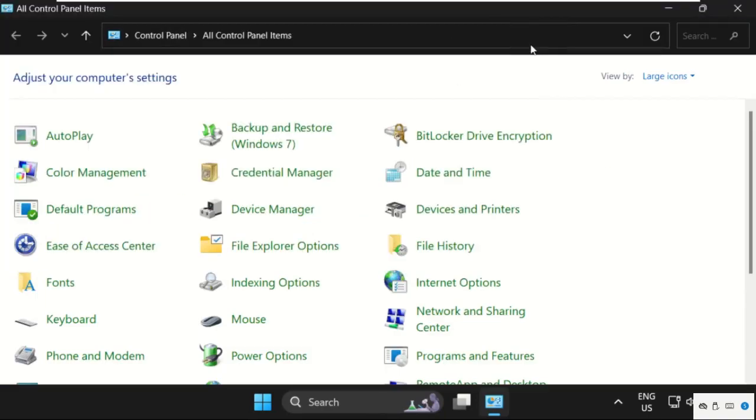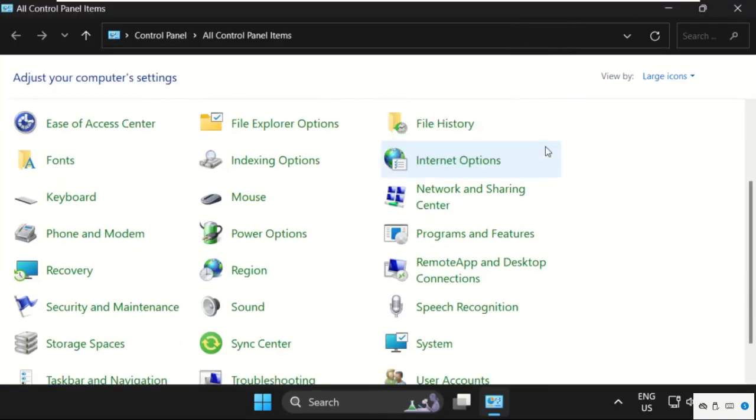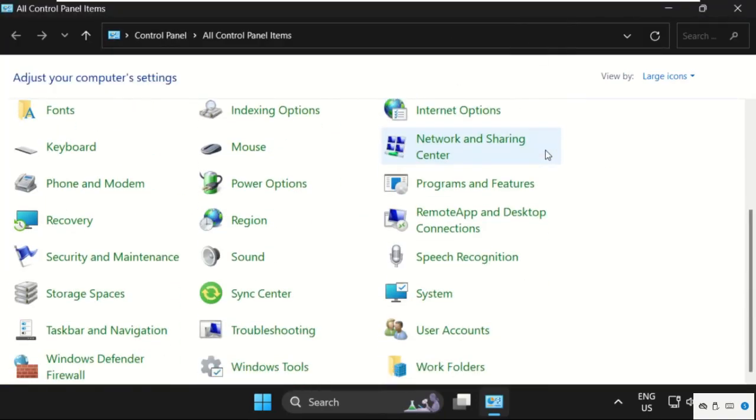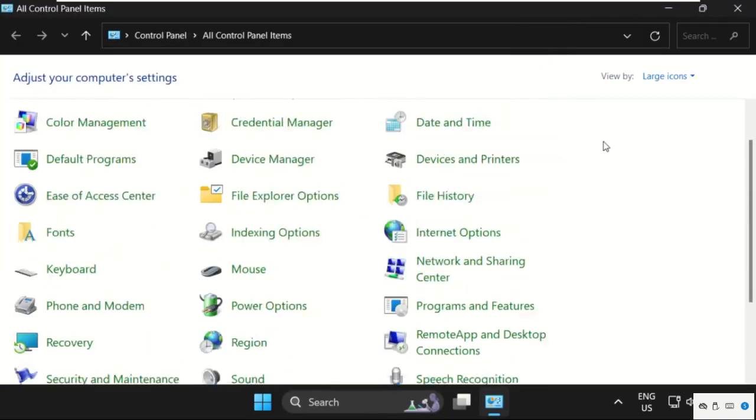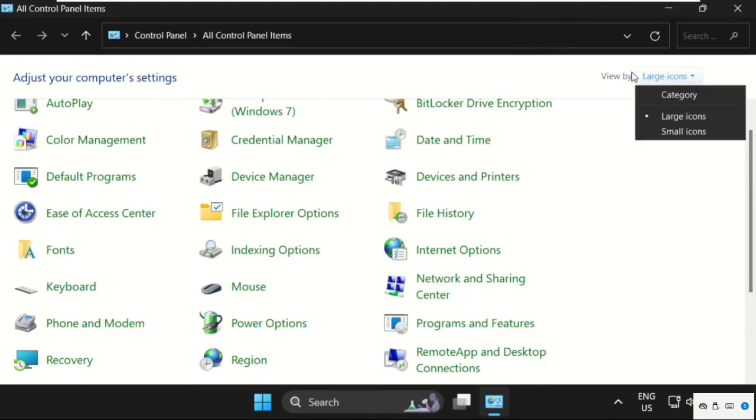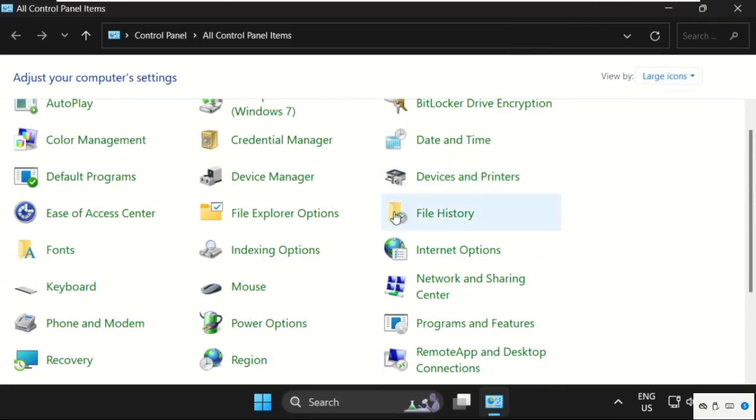On this window, make sure View By is selected as Large Icons. Scroll down and click on Mouse.